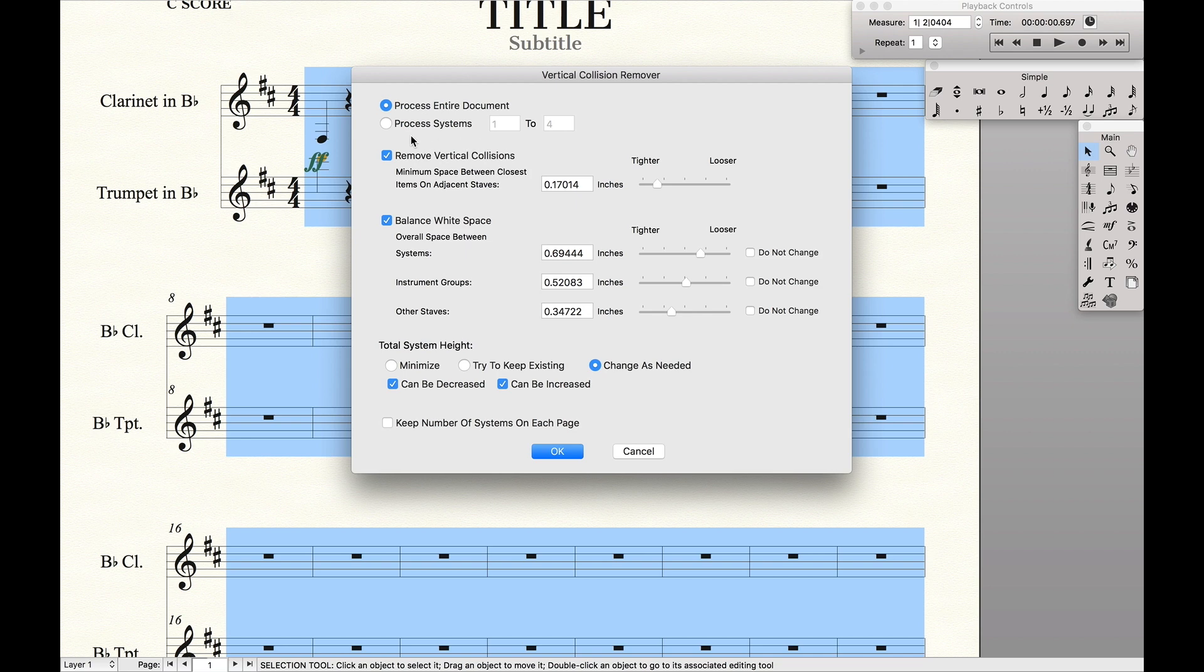And here for Remove Vertical Collisions, this tells us how much space we want between staves. Looser will mean there will be more white space, tighter will mean they'll be right next to each other. Balance white space if you want to start playing around with white space.